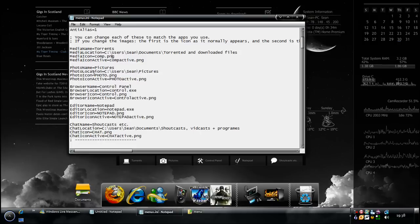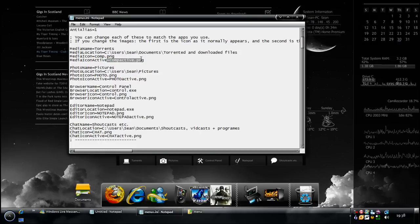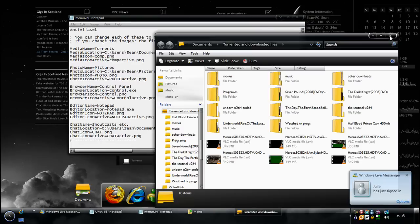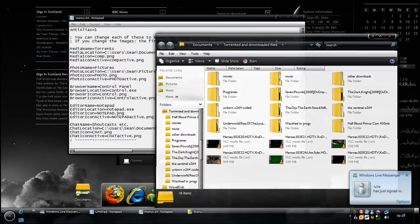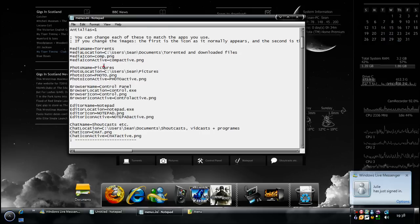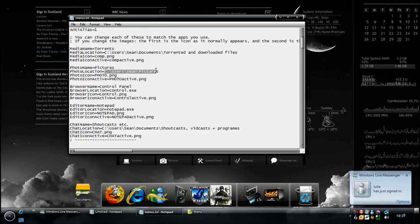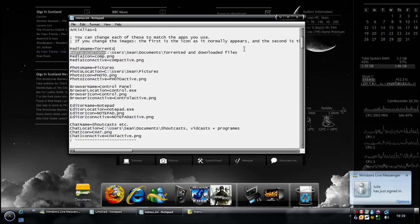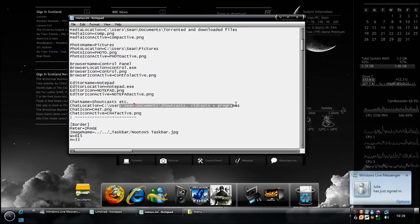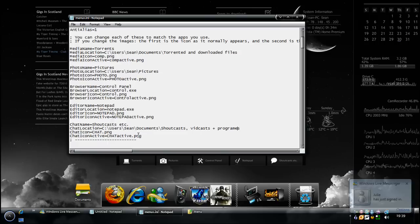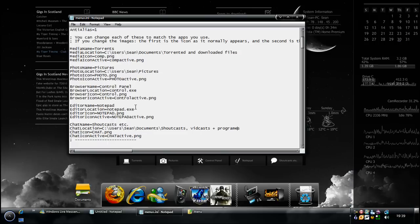So I use the comp one. You can see here, I've changed it to comp.png and comp active. It basically means when you click on it, it lights up. That's why you need two. And all you do is change the location, which is that part.